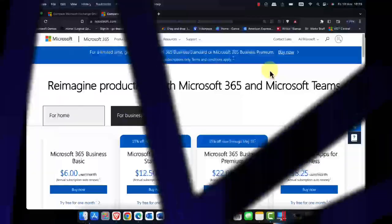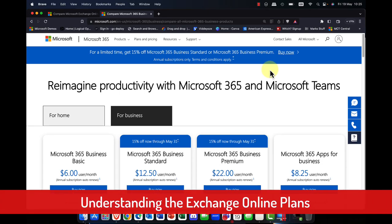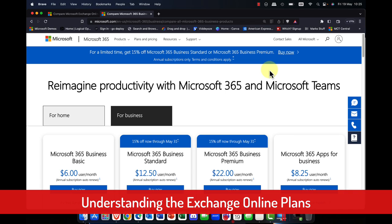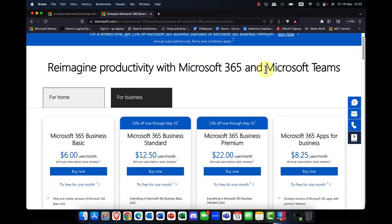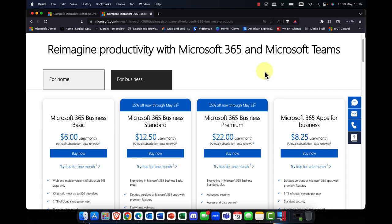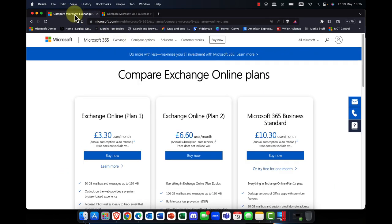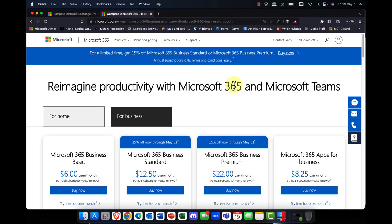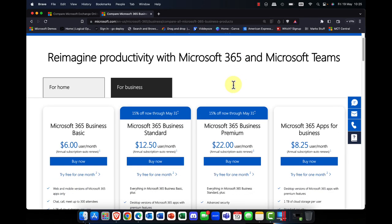Before I get started, it's super important that you make sure you're on the correct plan for Microsoft Exchange Online. This all really starts when you choose your Microsoft 365 plan. You can obviously just purchase Microsoft Exchange Online plans, but typically you're more likely to purchase an Office 365 or a Microsoft 365 plan.